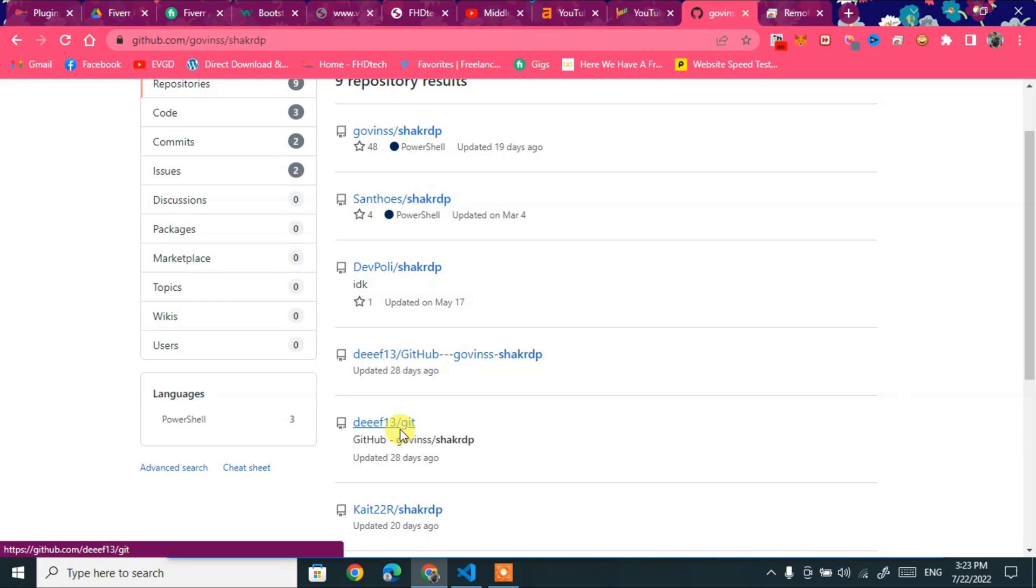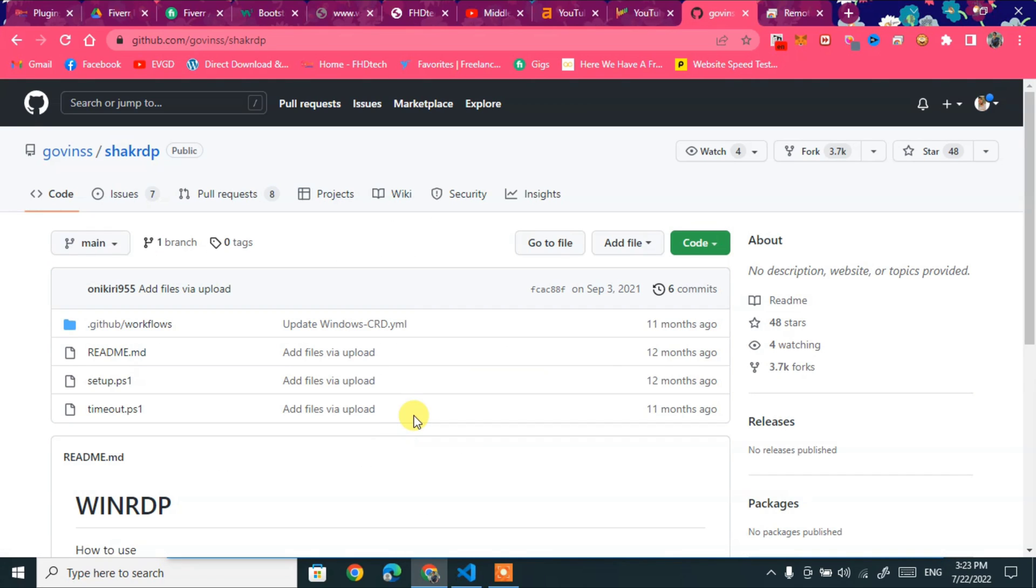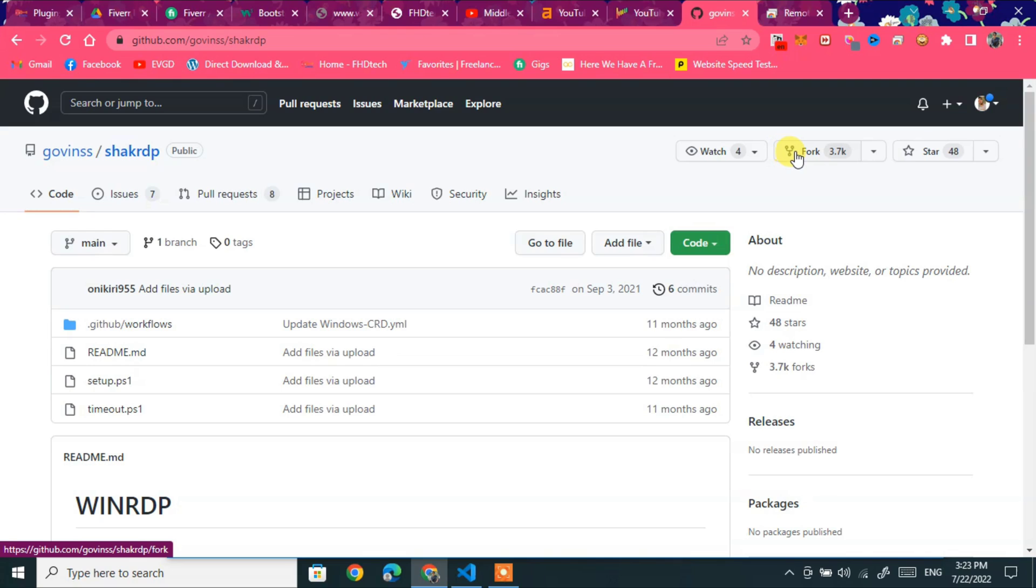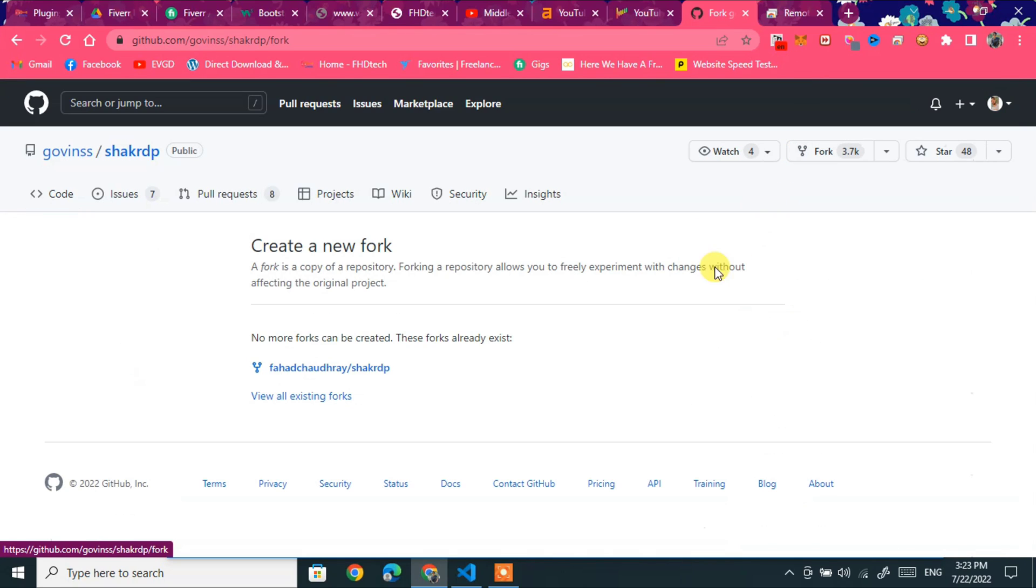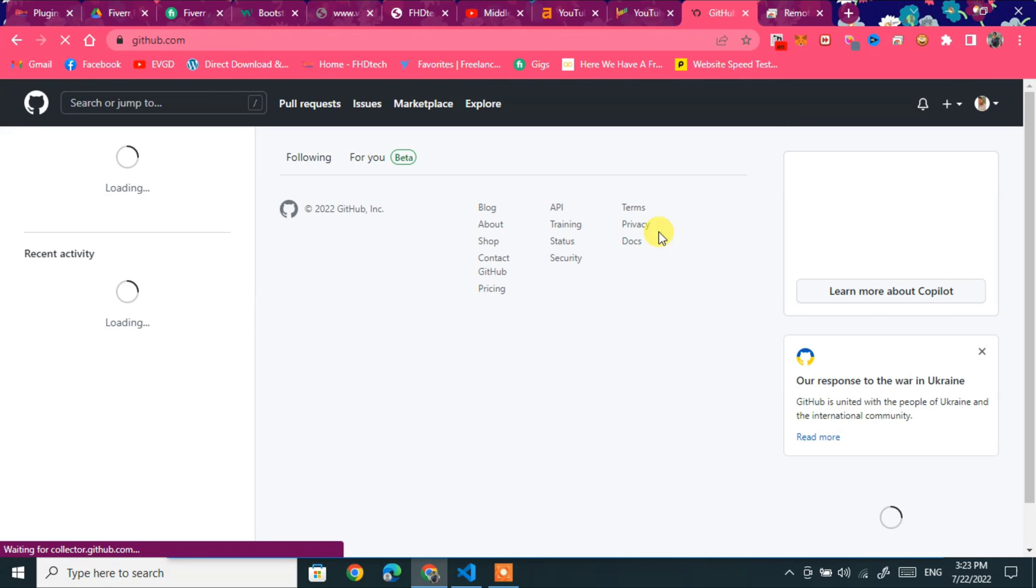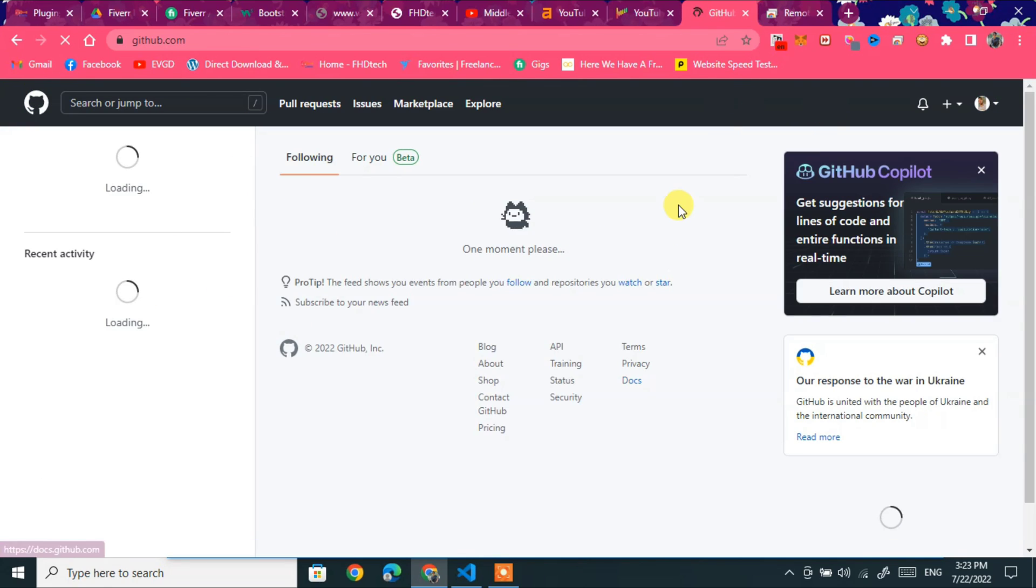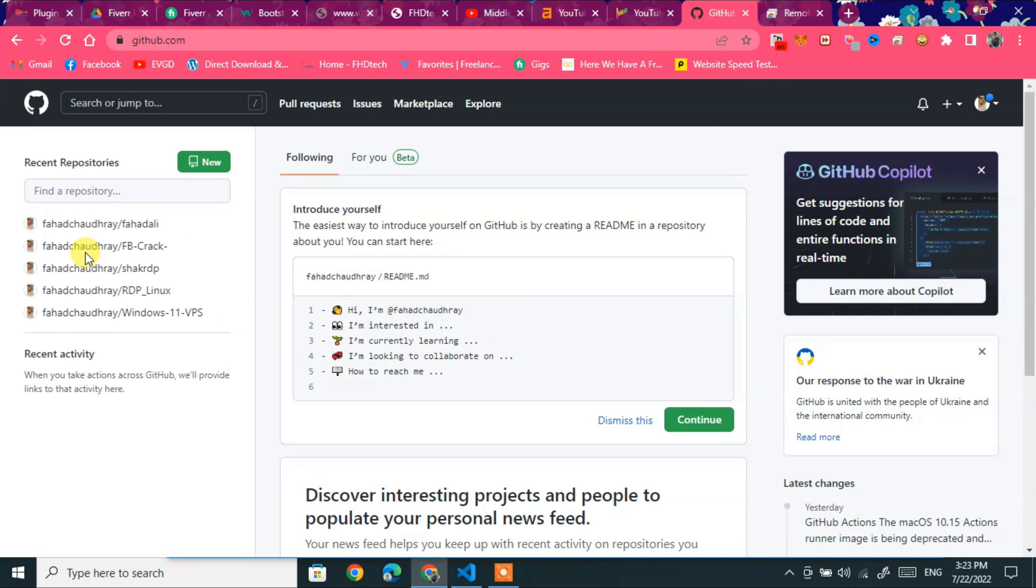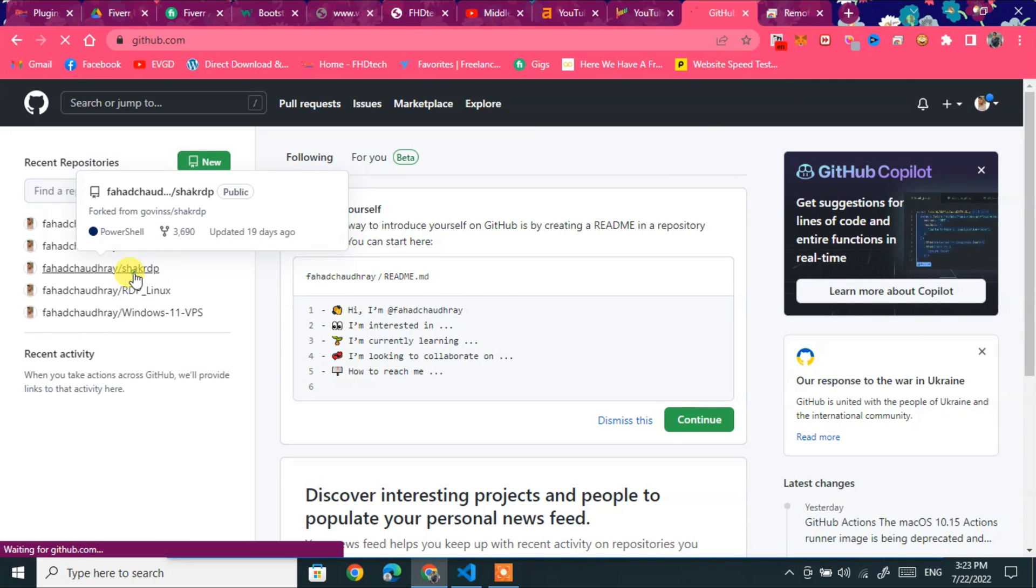Follow my steps and check this link first. Fork and check action button. I will provide main link of sharkrtp. Don't worry. So click on sharkrtp.